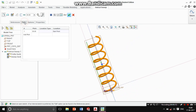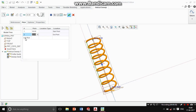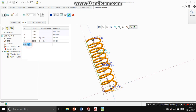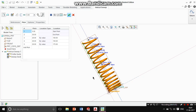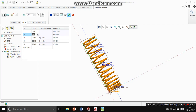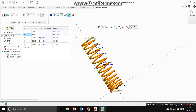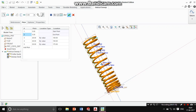First I go with the pitch. I give the starting point — the starting point pitch is equal to 30. Then I add another pitch point. At the starting point I give pitch equal to 5. You can see this is my starting point and this is my end point. At the starting point the pitch is equal to 5, and at the end point the pitch is also equal to 5.